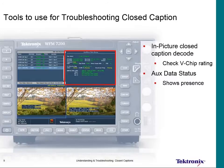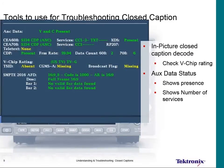We can also have a status window showing what services are being presented and the number of services. In one example, the 608 payload has CC1 and CC3, while the 708 payload has only Service 1. This is an issue: if someone on a small kitchen TV was getting Spanish captions via CC3, then walked into their living room and tried to get Service 2 on the 708, there'd be no Service 2 available.